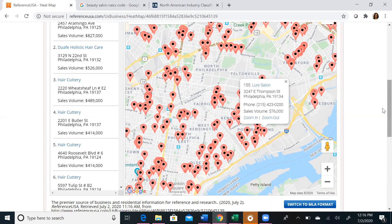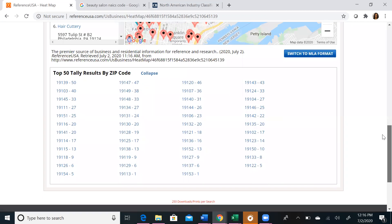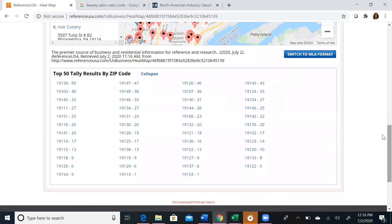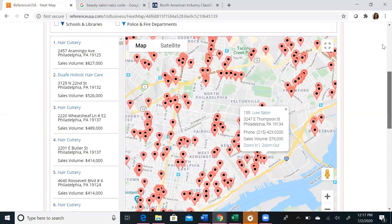If you scroll down to the bottom, you can also see a listing of the top zip codes based on our results. You can choose to take certain zip codes and limit your search even further by inputting those zip codes in your next search instead of using the city and state.